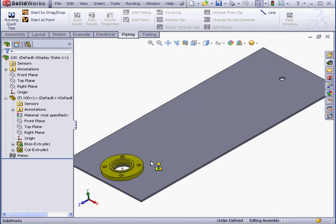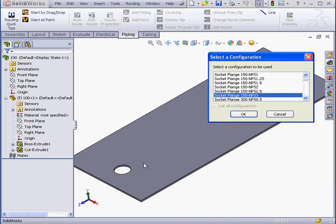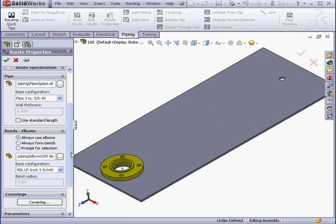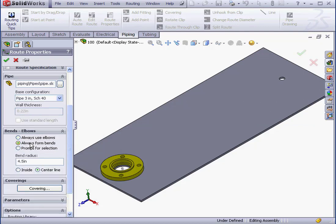Let's bring in a flange and drop it here. I'll select a three-inch configuration and click OK. In the Property Manager, let's scroll down to the Bends and Elbows section and select Always Form Bends. Click OK.